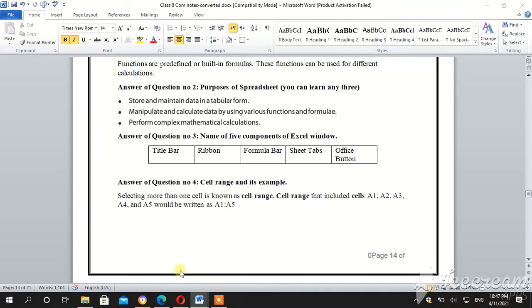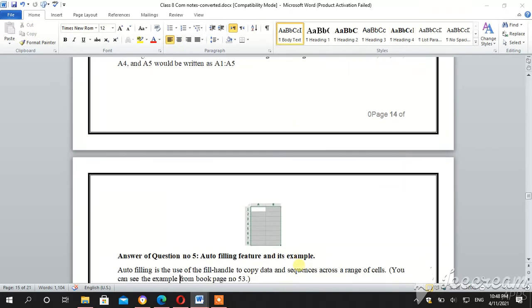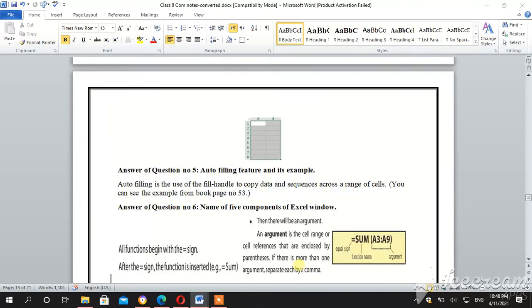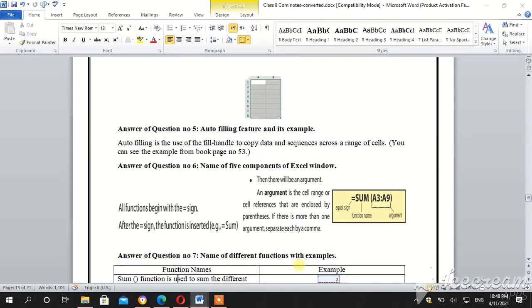Answer of question number 5, auto filling features and its example. Auto filling is the use of the fill handle to copy data and sequence across a range of cells.